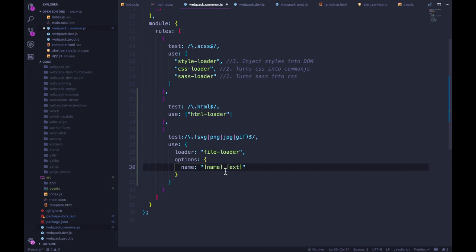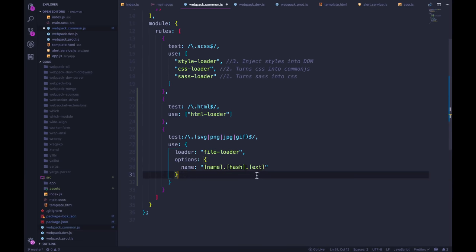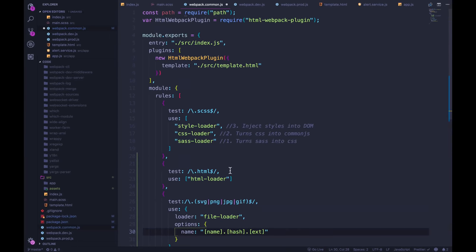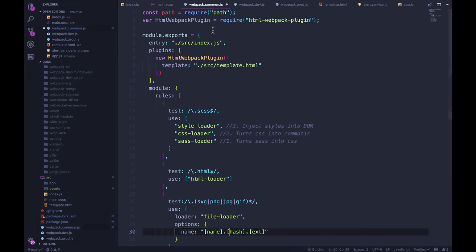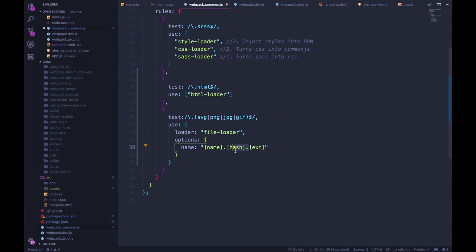But I'm also going to add in the hash, just to show you that we can do that. And it's not, as far as I know, it's not content hash like it is up here. Where's that in production? It's hash, maybe both will work. But this is what I've seen in the docs.